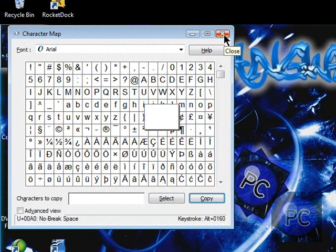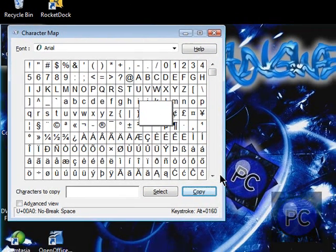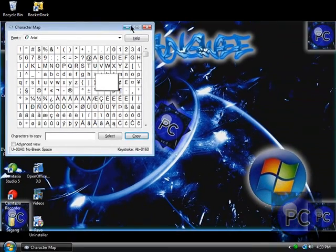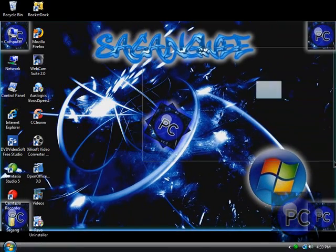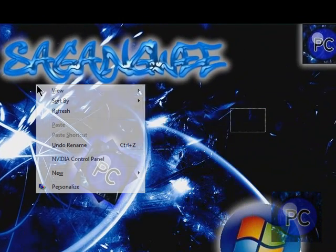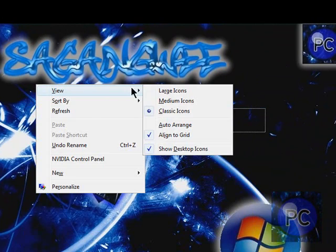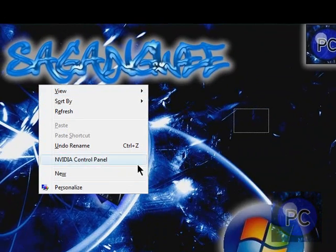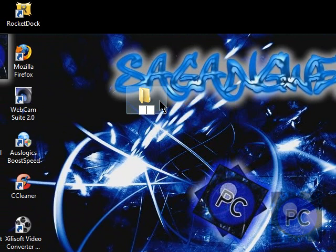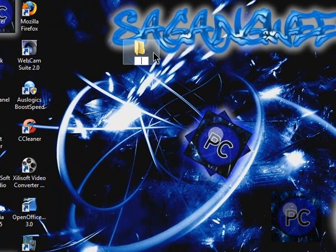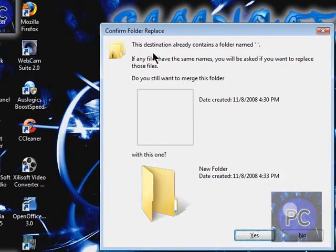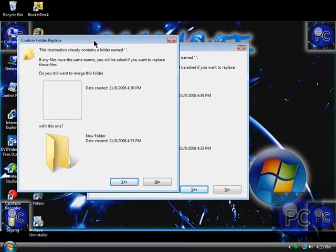Now look, it's alt plus 0160, or alt plus 255, it doesn't really matter. And then exit it out, find your folder, rename it, and then just paste that in, click enter, and see? It means I already have a folder like that right over there.